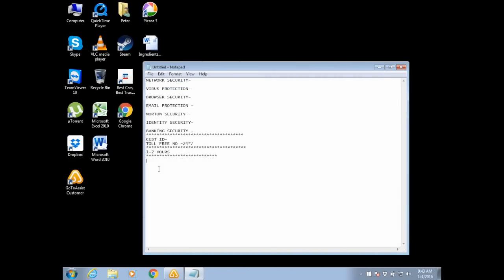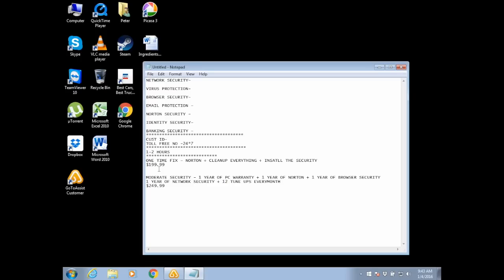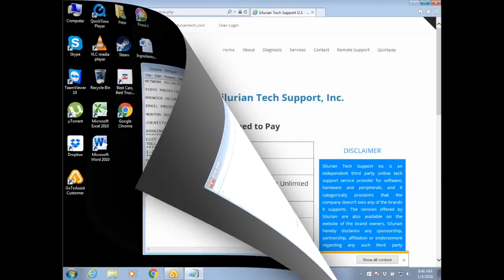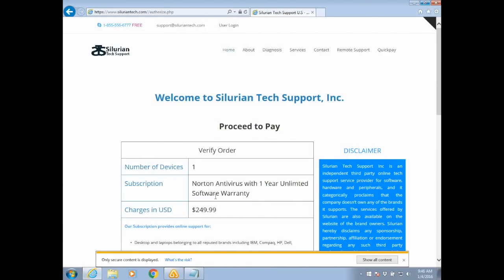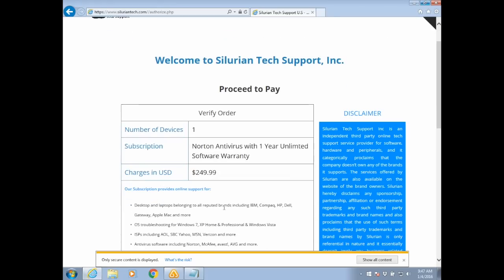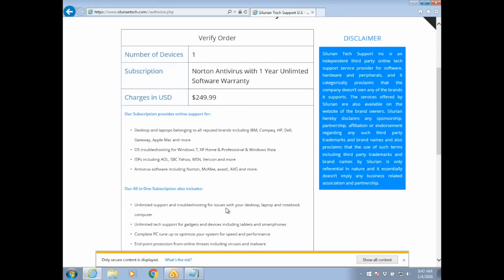Looking at your computer condition, sir, we've got two subscriptions over here. One is for one time fix, another one is for one year. So, you're getting a one year warranty along with the one year of unlimited technical support software warranty, right, for complete one year, and you're paying about $249.99, right? Okay.